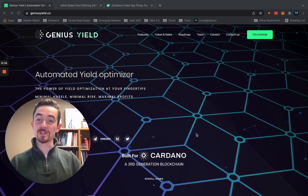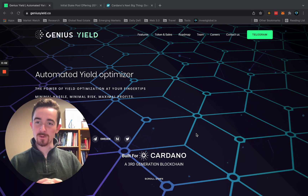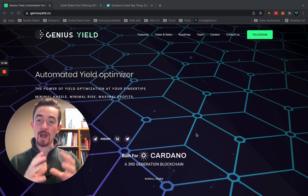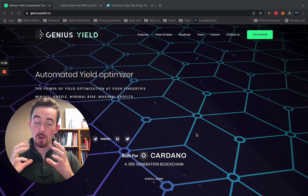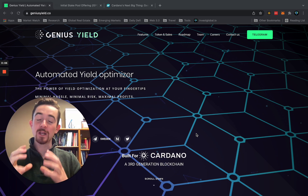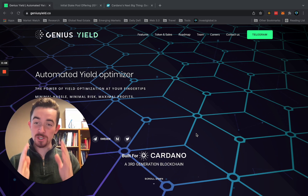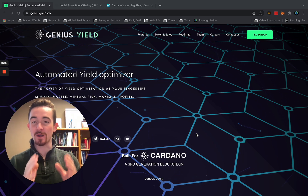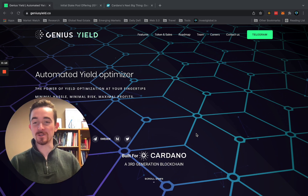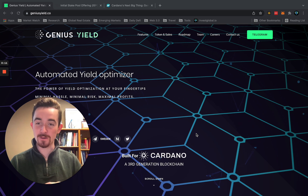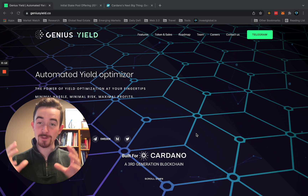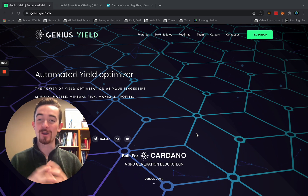Welcome back to Genius Yield. This is Riley with Invest Global. Today we're going to be going over ISPOs on Cardano and how you can utilize this mechanism with Genius Yield, the automated yield optimizer for the Cardano ecosystem built natively.